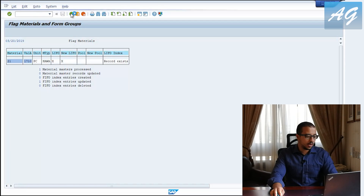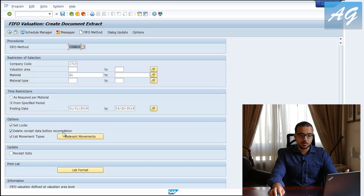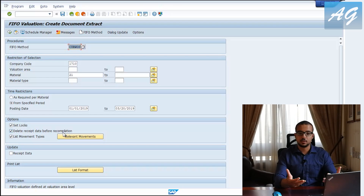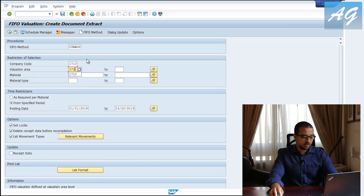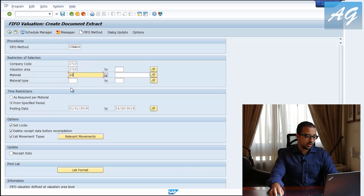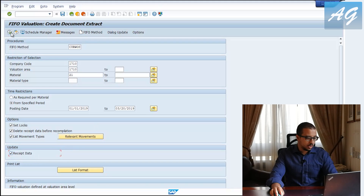I'll go back to the second step, which is MRF3 — Create Document Extract. Here we are asking SAP to select the documents applicable for First In First Out, based on your configuration. The company code and valuation area are set, plant is 1710, and material code is 21. You have to select 'Update Receipt Data' — again, if you do not select this you are just showing a report. I'll select Update Receipt Data and execute.